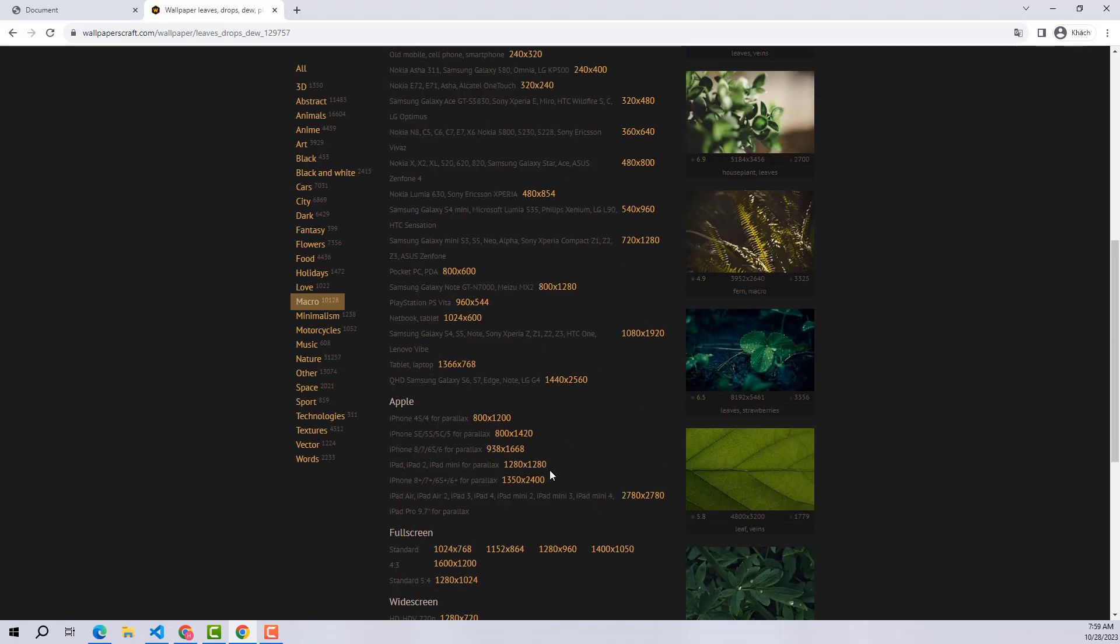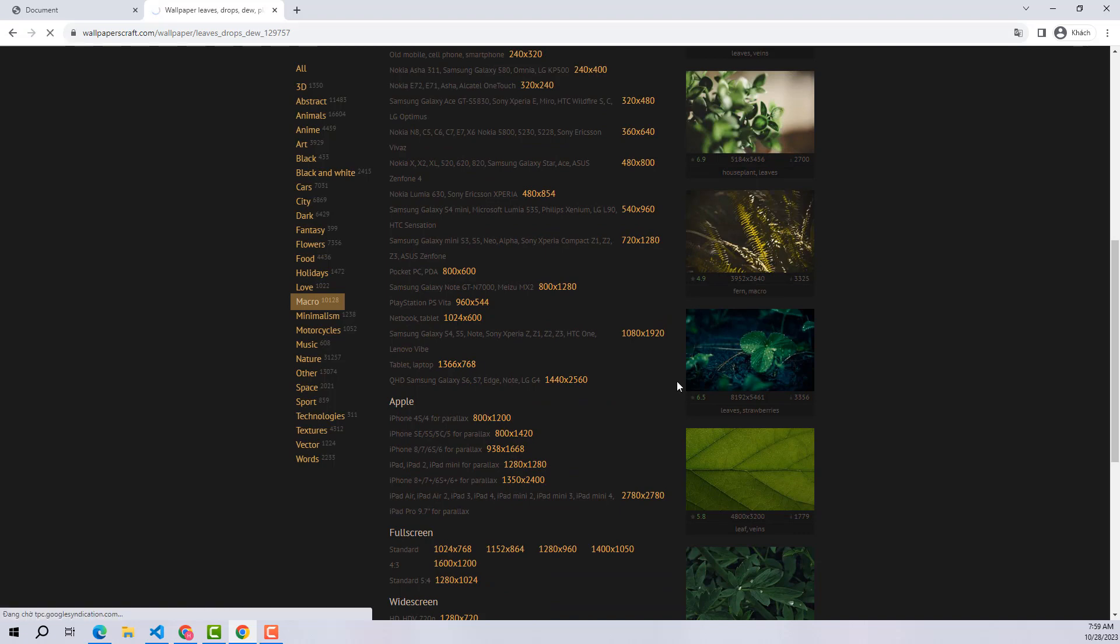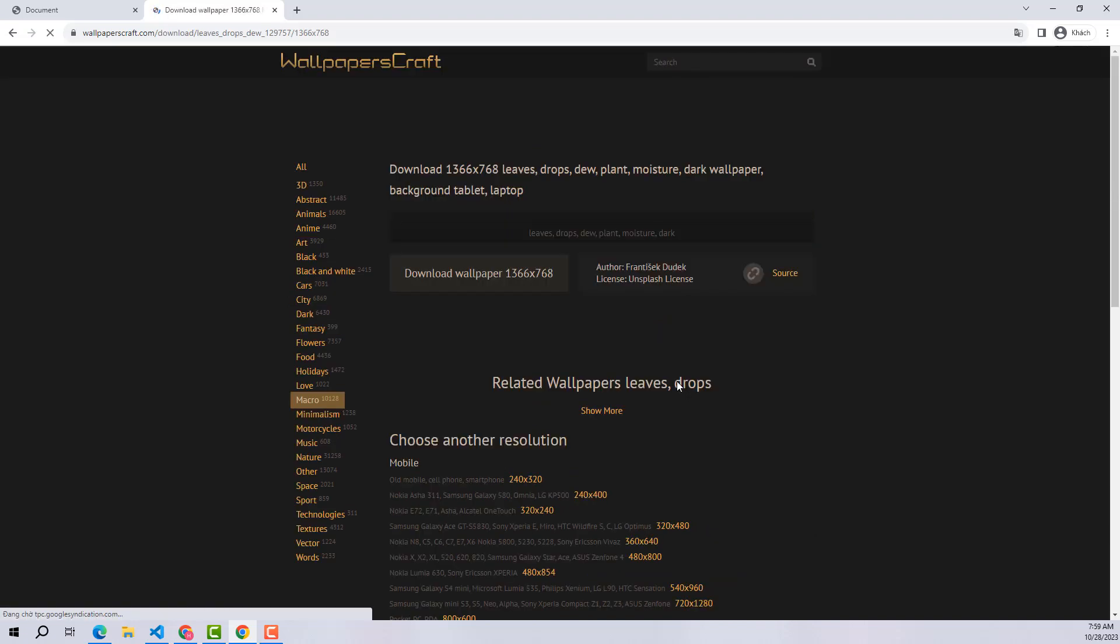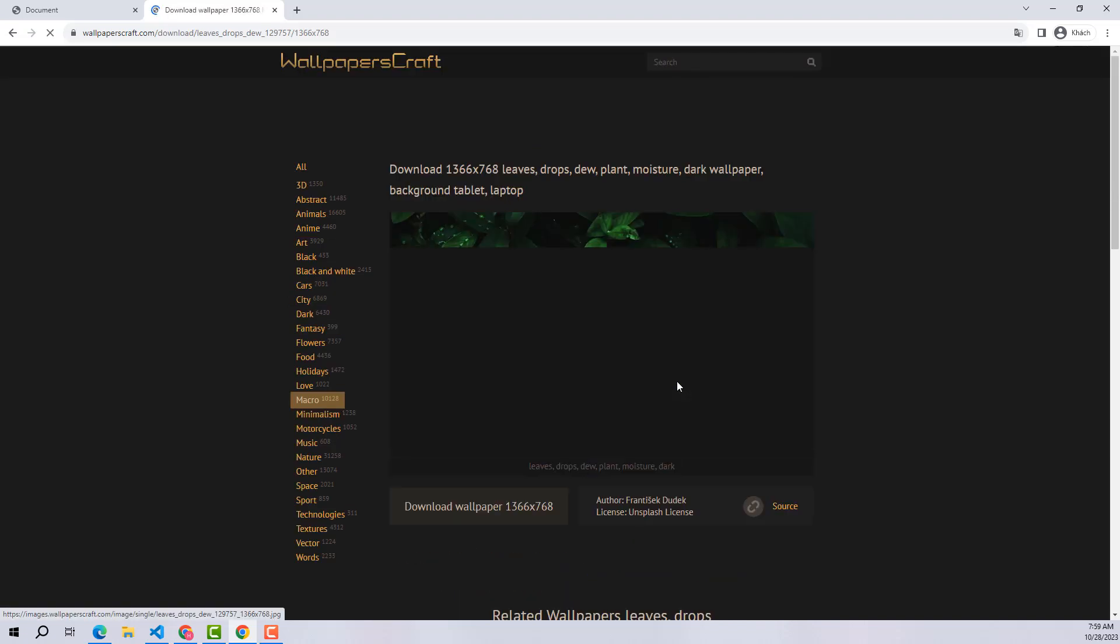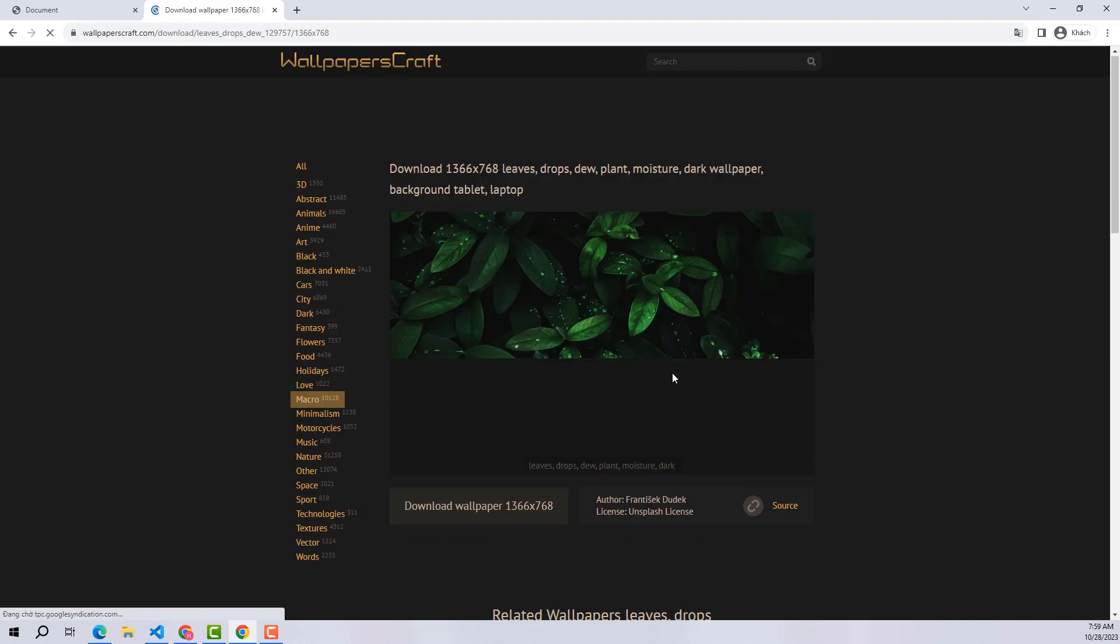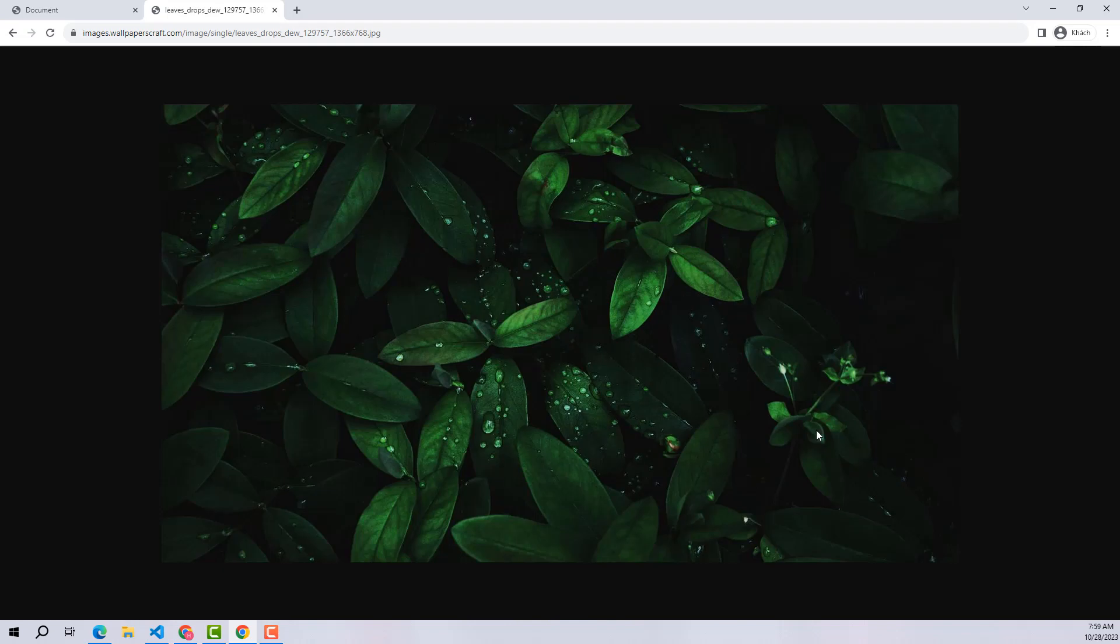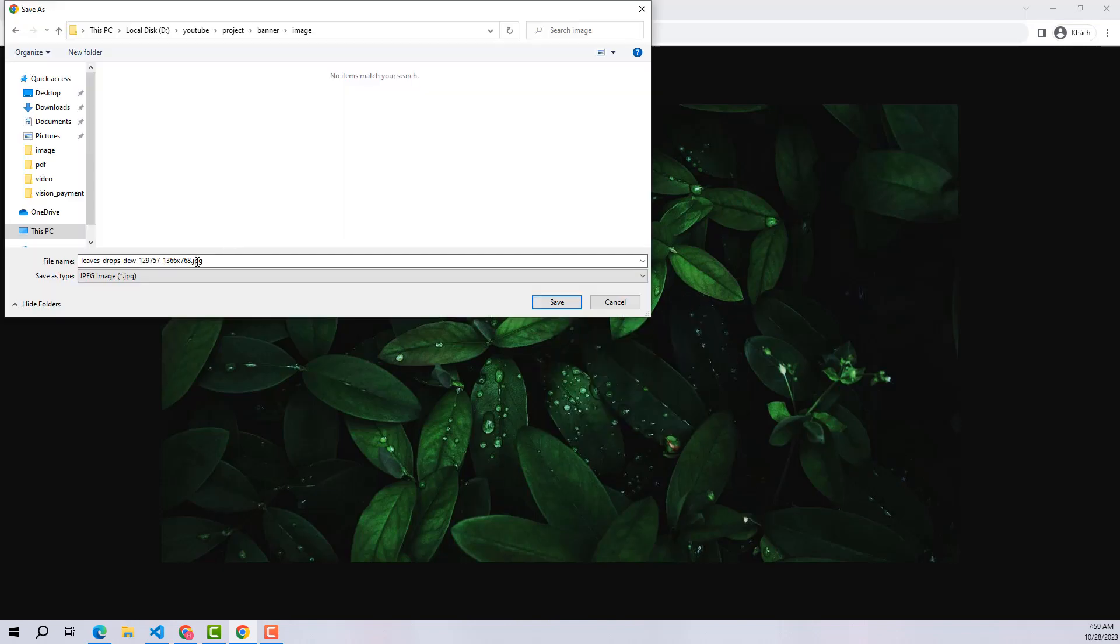Remember, you can choose any other photo, it doesn't have to be the same as mine. Then we will all be able to do this project easily.